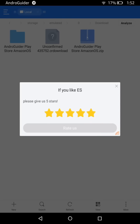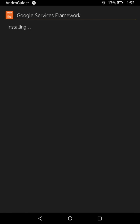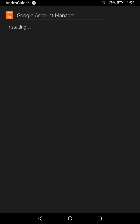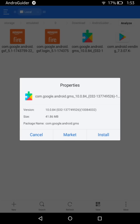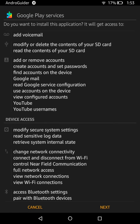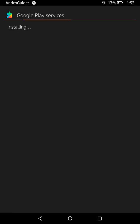Go back, open the extracted folder, and install all four applications. First, tap Install for the Google Services Framework — this app is essential for syncing your device with Google servers. Next, install the Google Account Manager, which helps in signing into your Google account. Then install Google Play Services. The order in which you install these applications does not matter — just install all the APK packages you extracted.